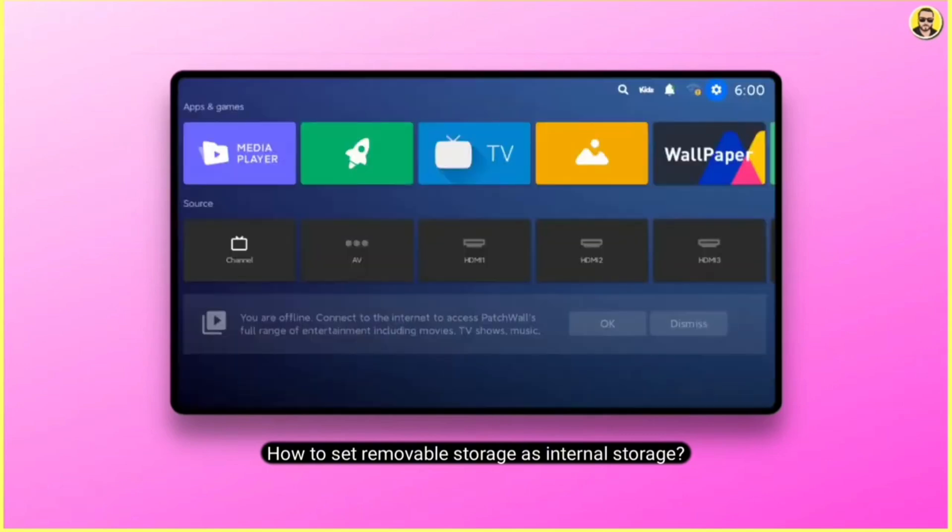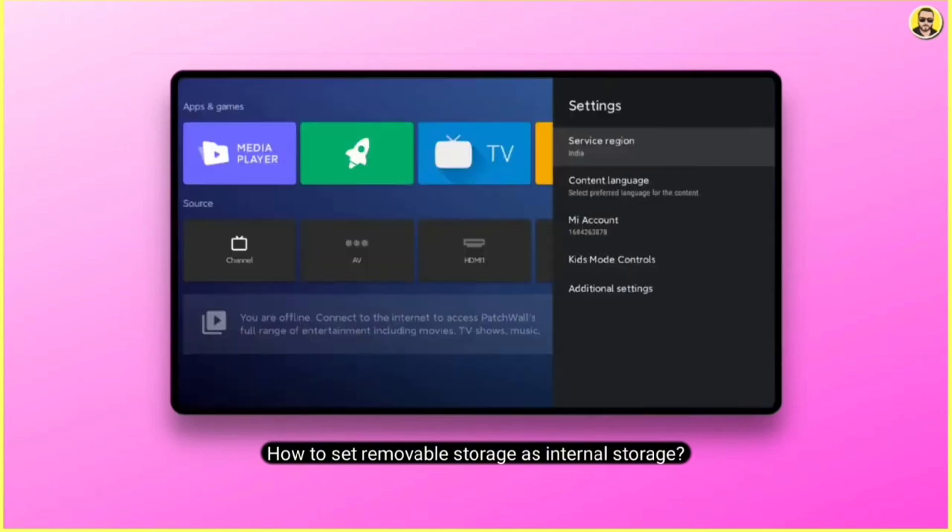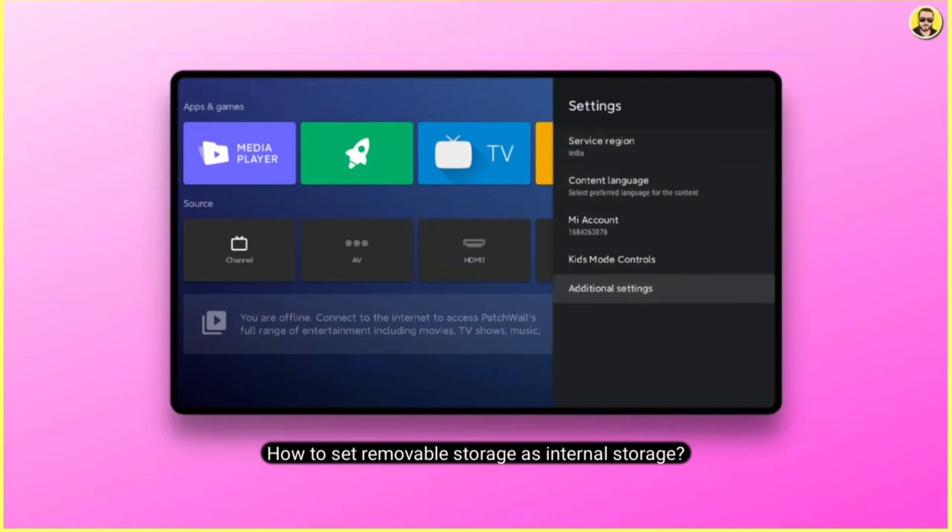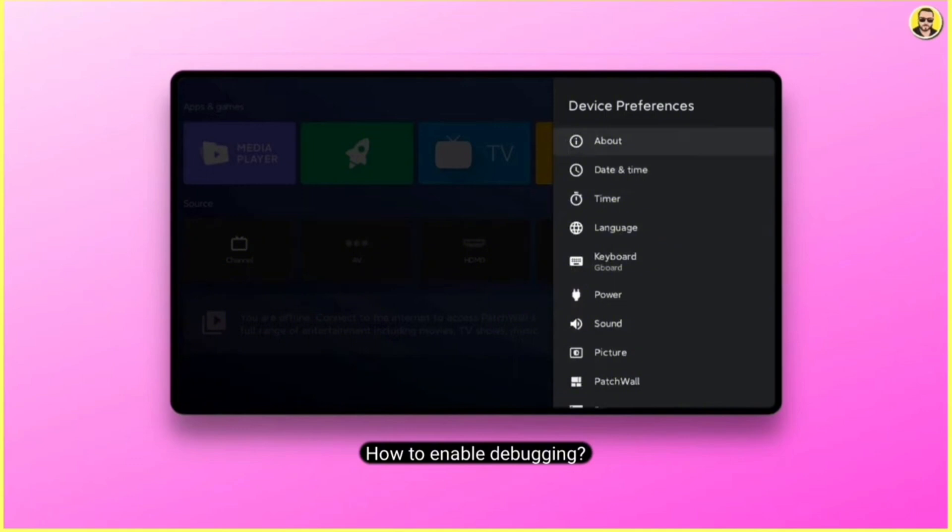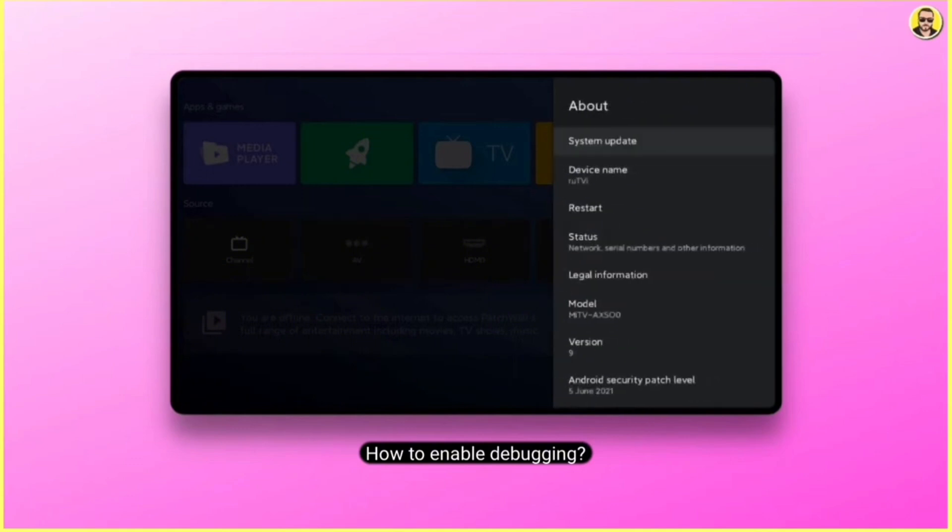First you need to enable debugging. To do that, go to the settings of your device, then tap on about and click on it. Now click on the build number 7 times to enable the developer options.